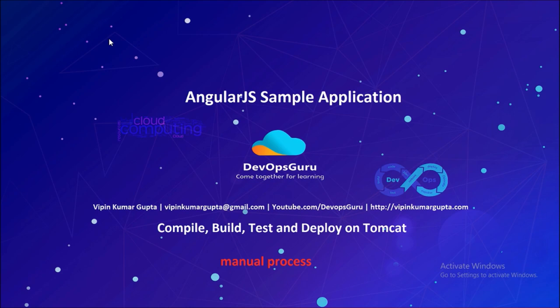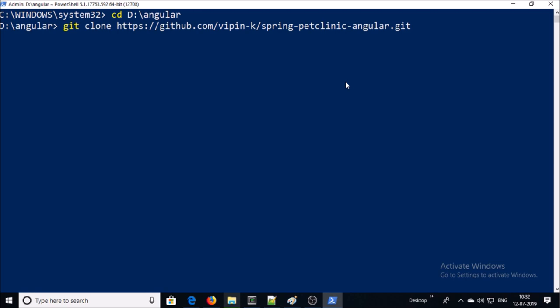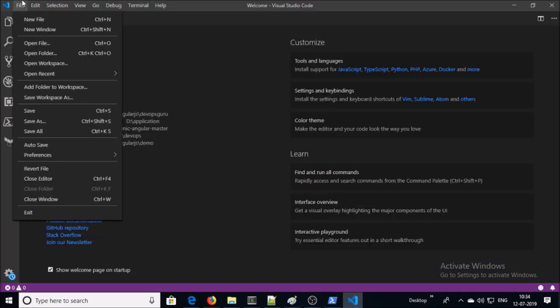So let's begin. You can find the source code of this application on my GitHub account. Let's clone it. It has completed. You can use any IDE to open the AngularJS project. I am using Visual Studio Code.